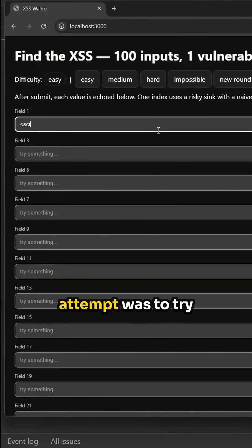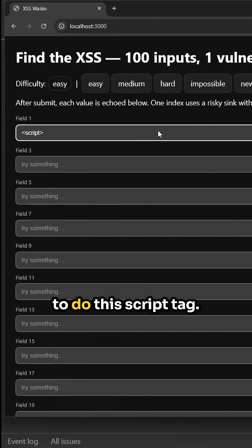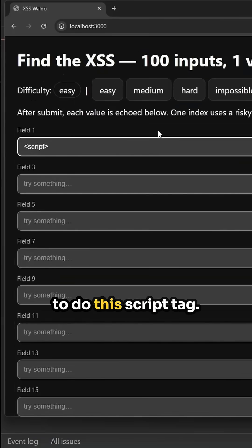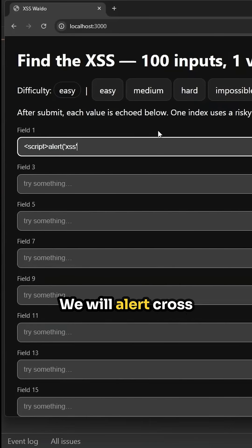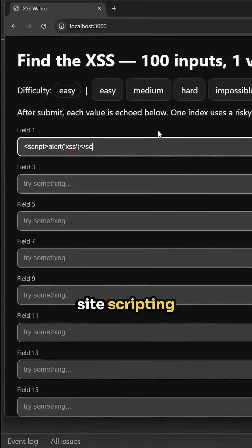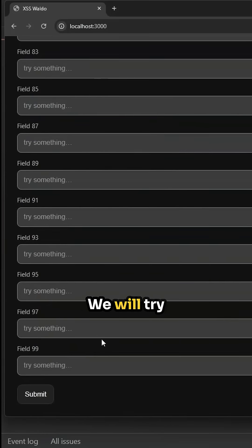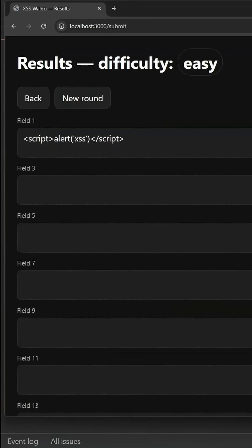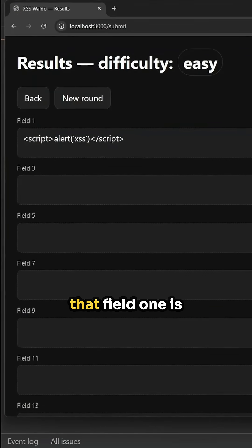Okay, so the first attempt was to try to do this script tag. We will alert cross-site scripting and we will close that tag out. We will try to submit it. We do not get an alert, so we know that field one is not vulnerable.